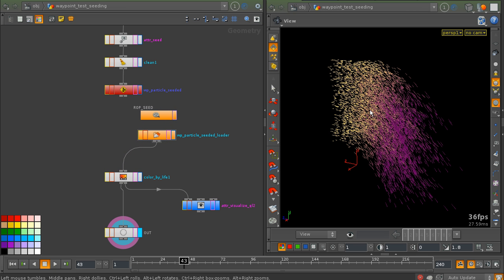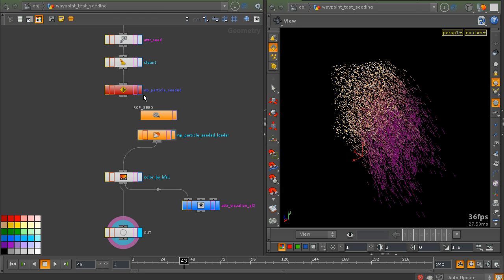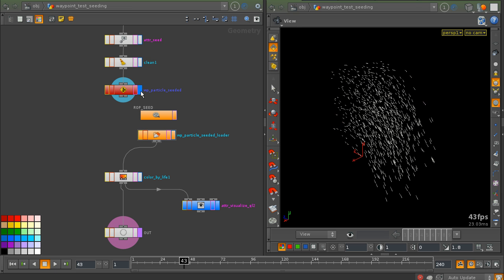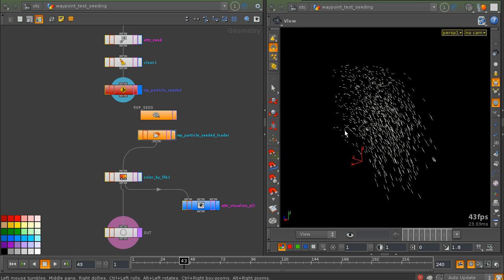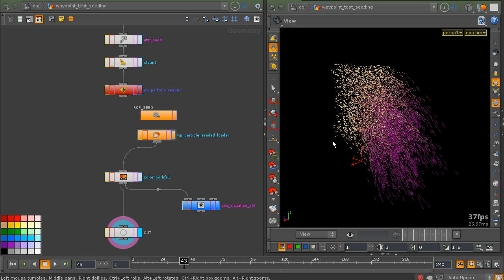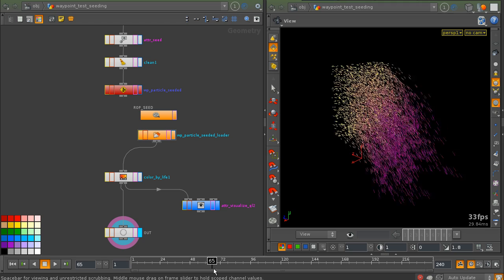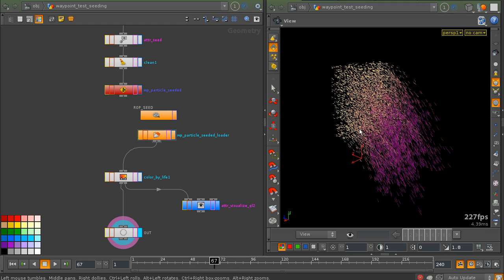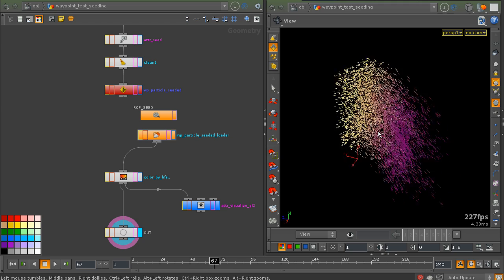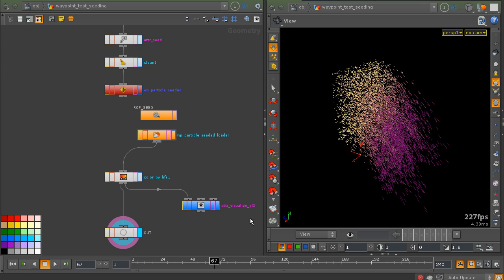And instead of a single pass, we have eight passes merged together, resulting in a much denser particle field.